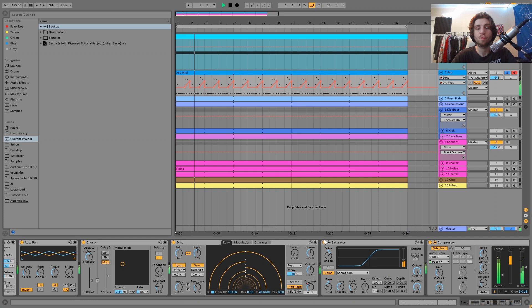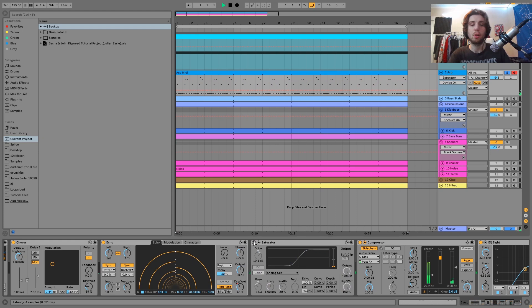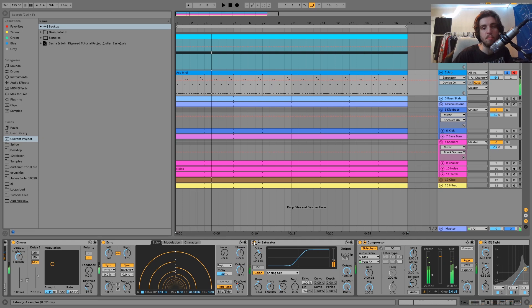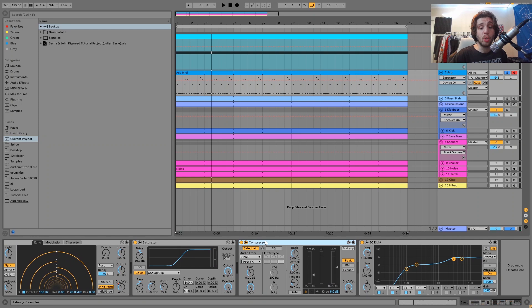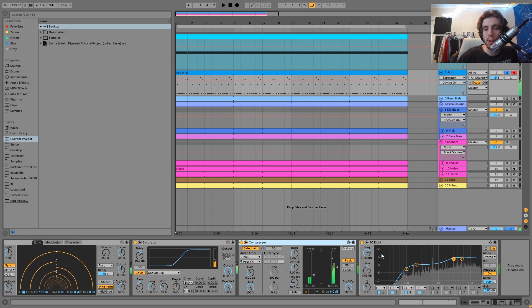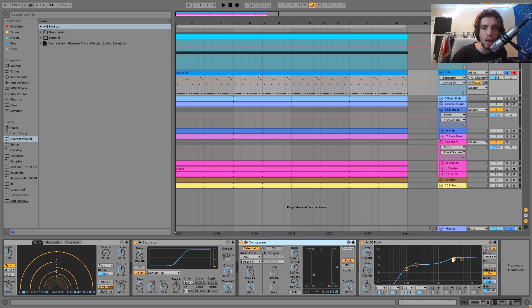Then we have a bit of saturation which is beefing this up — here's without it, and then with it, you can hear what that does to really make it this hard-hitting, roaring, progressive synth. Then finally, we just have a compressor sidechaining it to the kick. And then this EQ here, just cutting out a bit of low end, and then boosting the highs and the high mid-range a little bit. And that's it for the ARP.